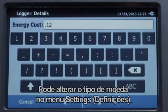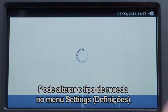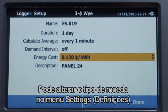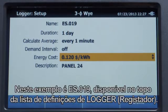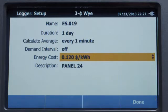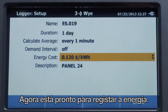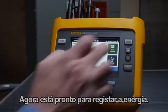Currency type can be changed in the Settings menu. The file name for your log data is automatically generated — in this example it's ES.019, found at the top of the logger settings list. Now you're ready to log energy.